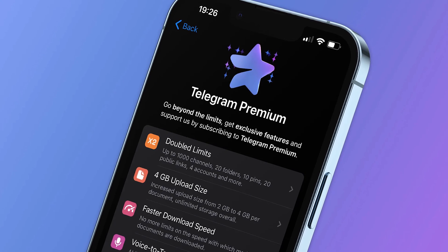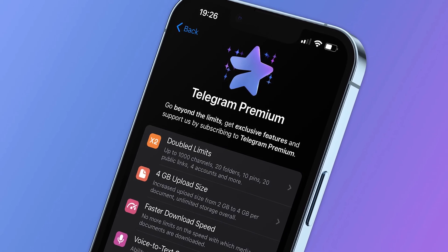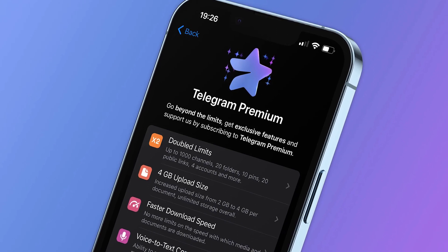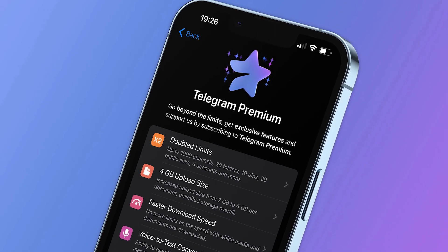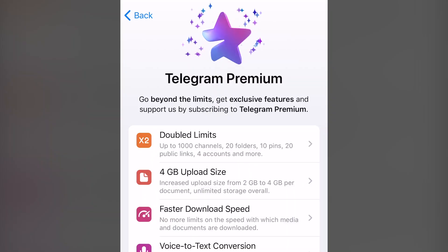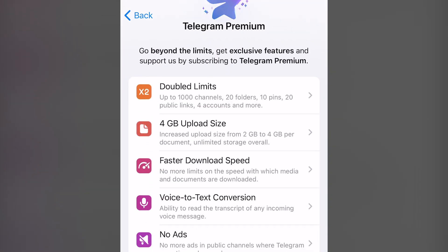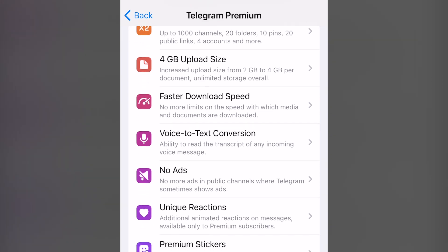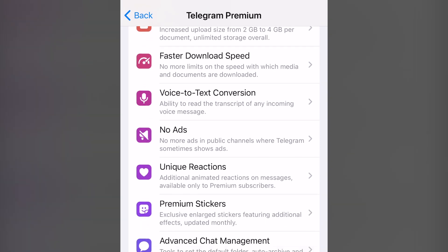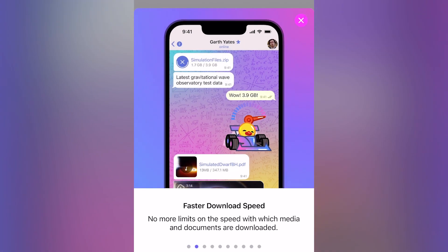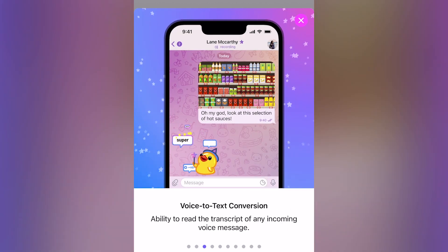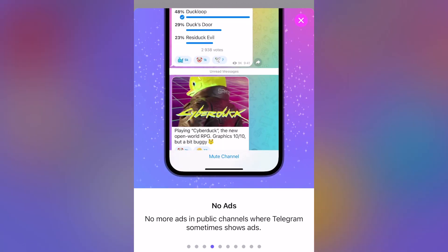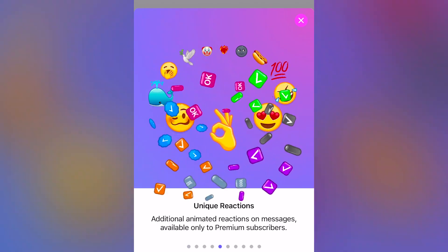So overall, Telegram Premium is full of various possibilities. If you ask me, ordinary users should wait a little. And in a couple of months, if you're not satisfied with the functionality of the Premium subscription now, the Messenger will add new useful features. But if you're an active Telegram user, channel owner, bot creator, ads manager, or anyone else who frequently uses the Messenger, Telegram Premium is a must.